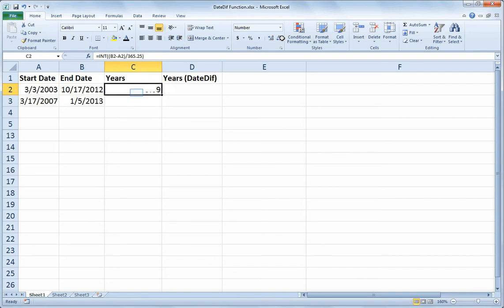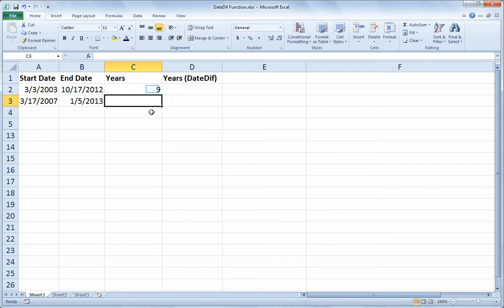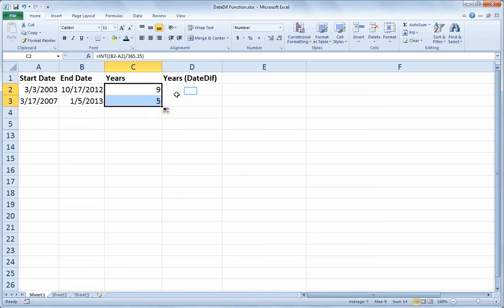It just gives me the whole number part. So if we wanted to go that route, we have the INT function, open paren, and inside our INT function we have a pair of parentheses to do the subtraction, B2 minus A2, which we then divide over 365 and a quarter, and then close parentheses on the integer function, and we get our 9 years for the first set of dates, and when I fill down, 5 years for the next set.